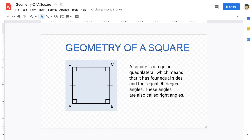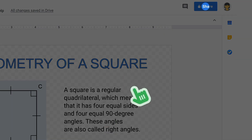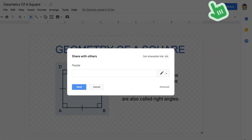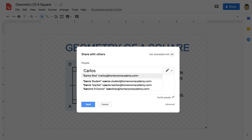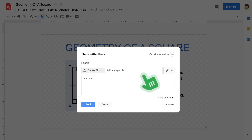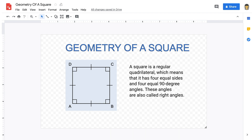Similar to Google Docs, Slides, and Sheets, you can share drawings with others. Just click the Share button and enter the email address of a collaborator. You and your collaborator with editing permission can work simultaneously and add text, shapes, word art, and images.